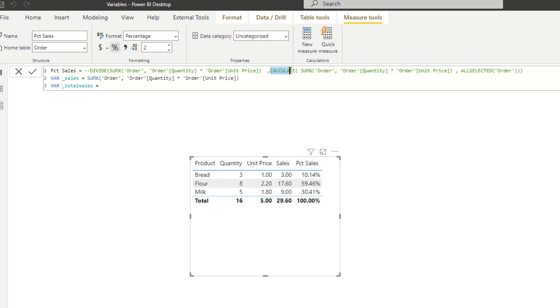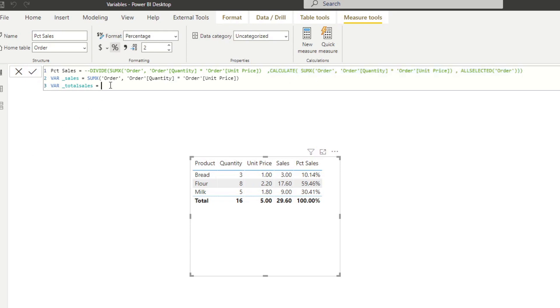So now the total sales, again, what we want to do is just get the total sales from our code here. So it's the calculate part. Now that we've done that, we've declared our variables.